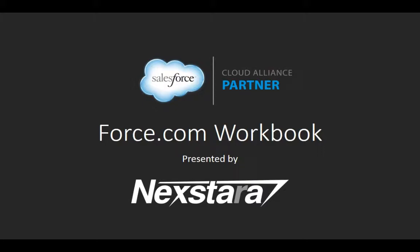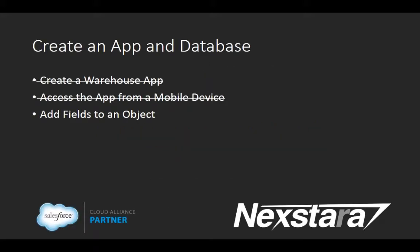Hello and welcome to Nextera's video series on the Salesforce Developer Workbooks. In this track, we'll be walking you through the Force.com Workbook. This series covers Chapter 1, Create an App and Database, and this video covers Section 3, Add Fields to an Object.